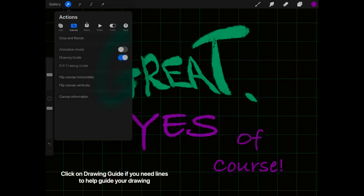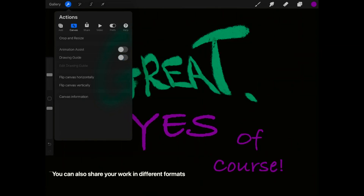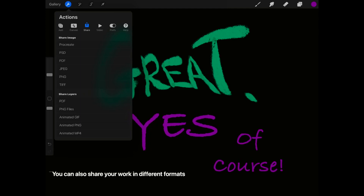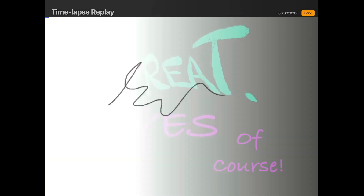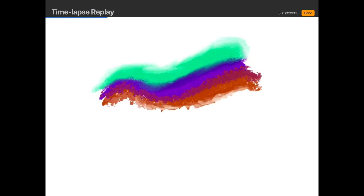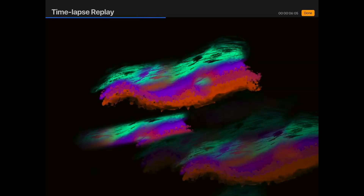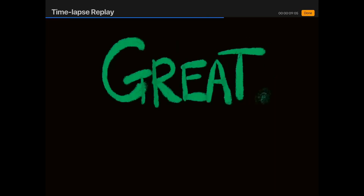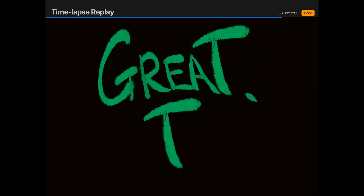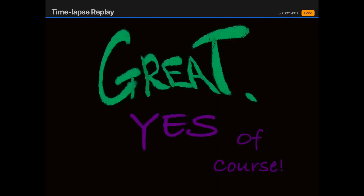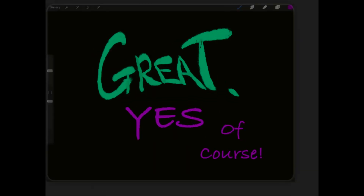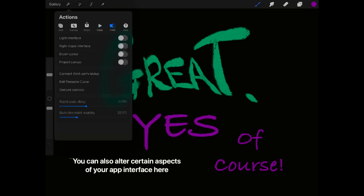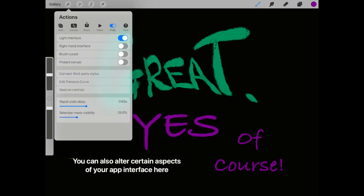Click on Drawing Guide if you need lines to help guide your drawing. You can also share your work in different formats. Click on Time-lapse Replay to view a video recording of your artwork. Click on Gallery to save your work and view your saved works. You can also alter certain aspects of your app interface here.